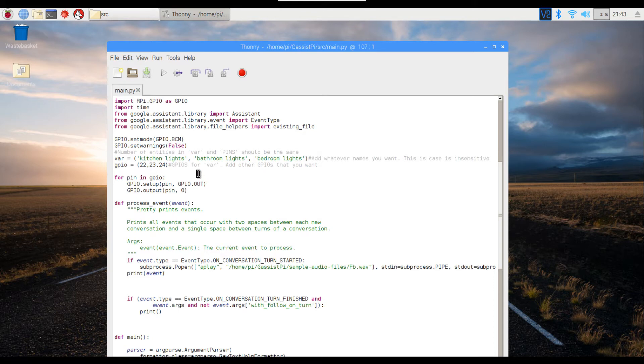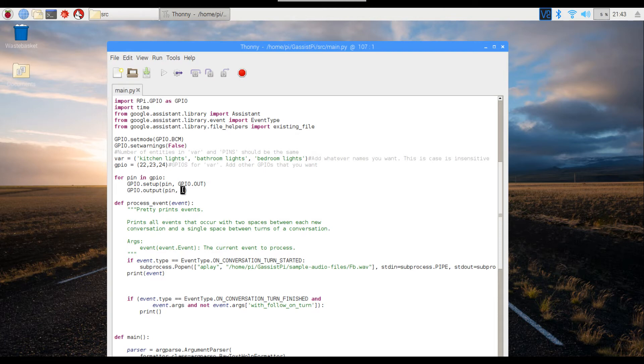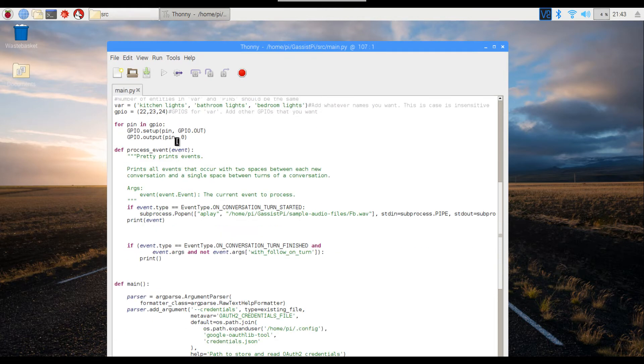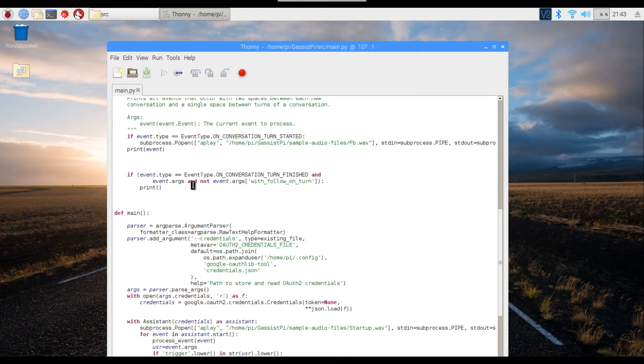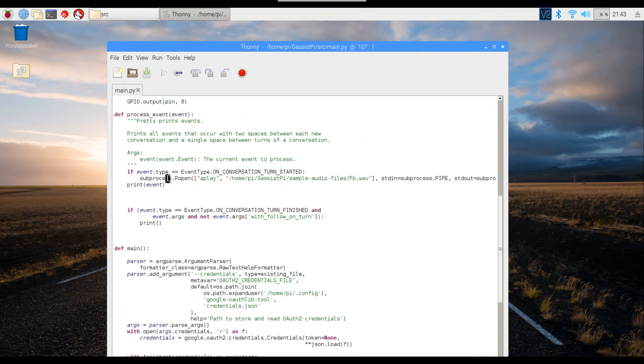Instead of individually creating the pin outs, I've created a for loop, and this will automatically include all these GPIOs and assign them as out devices or GPIO.OUT. So all these pins on initialization will be low.